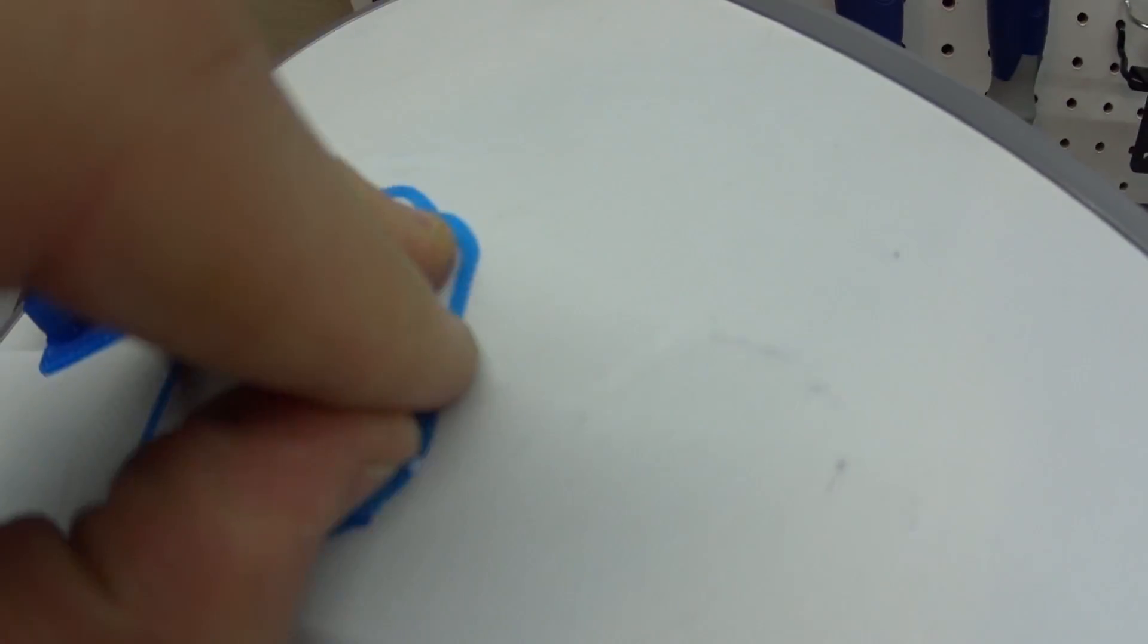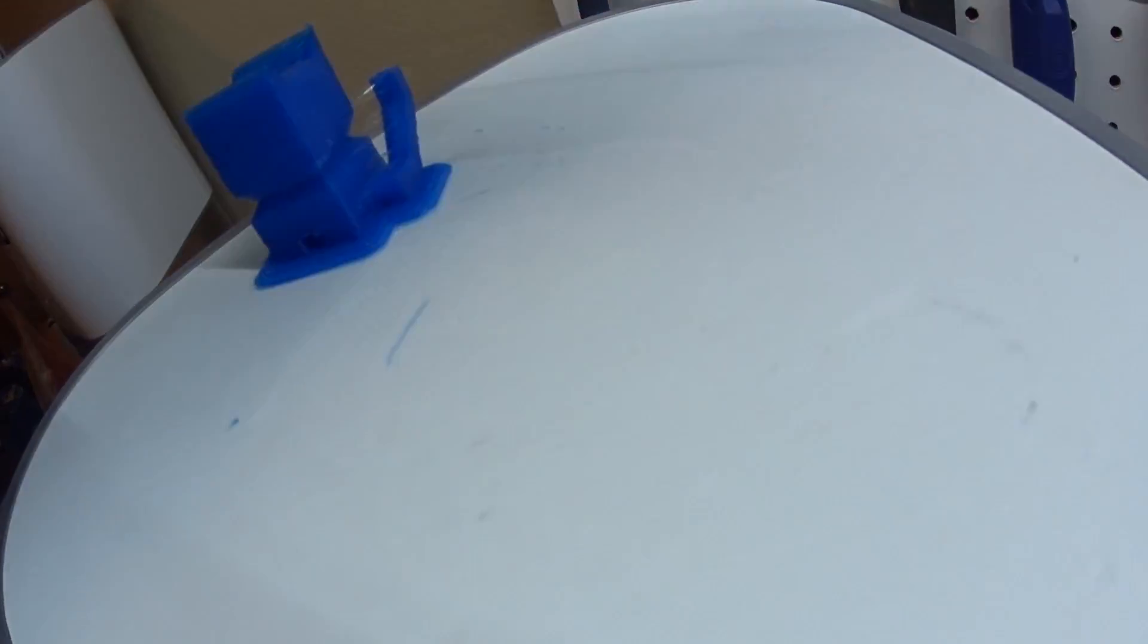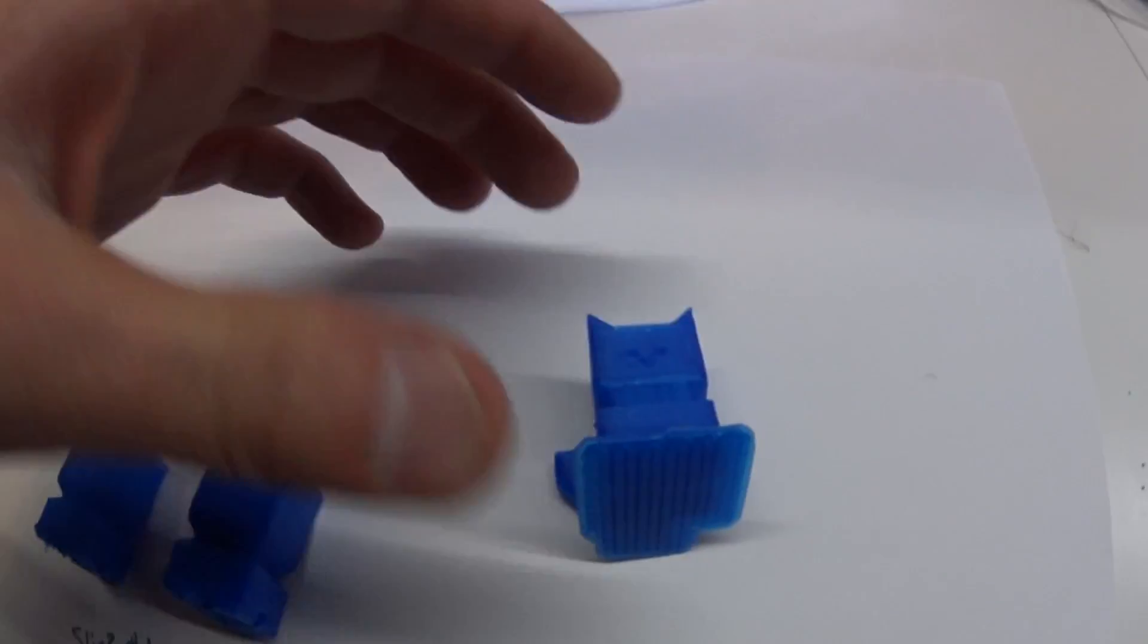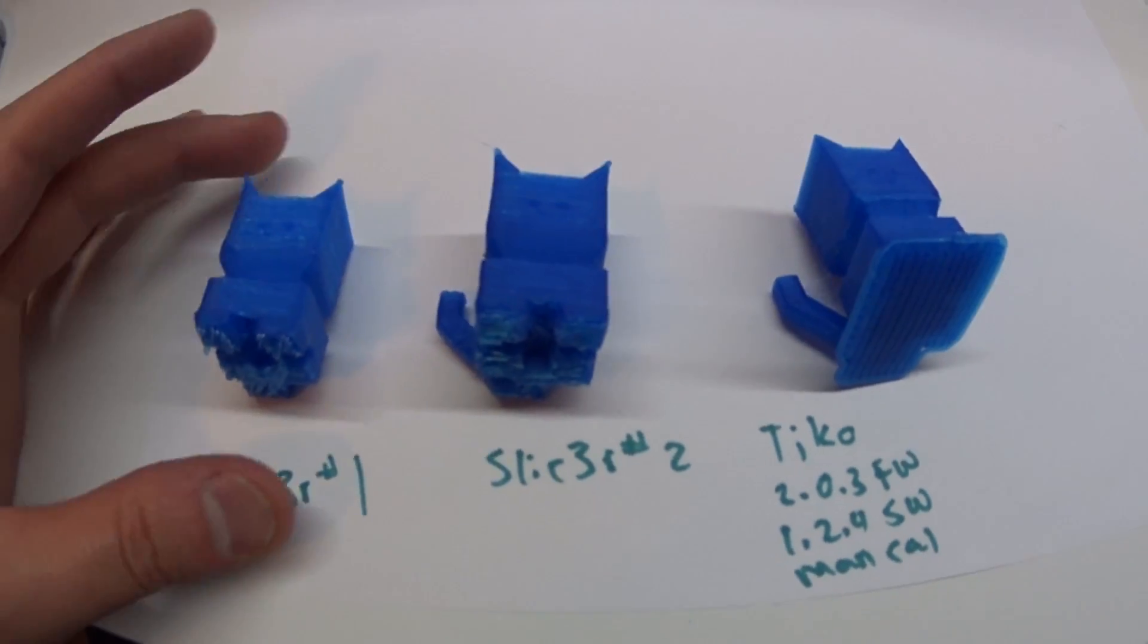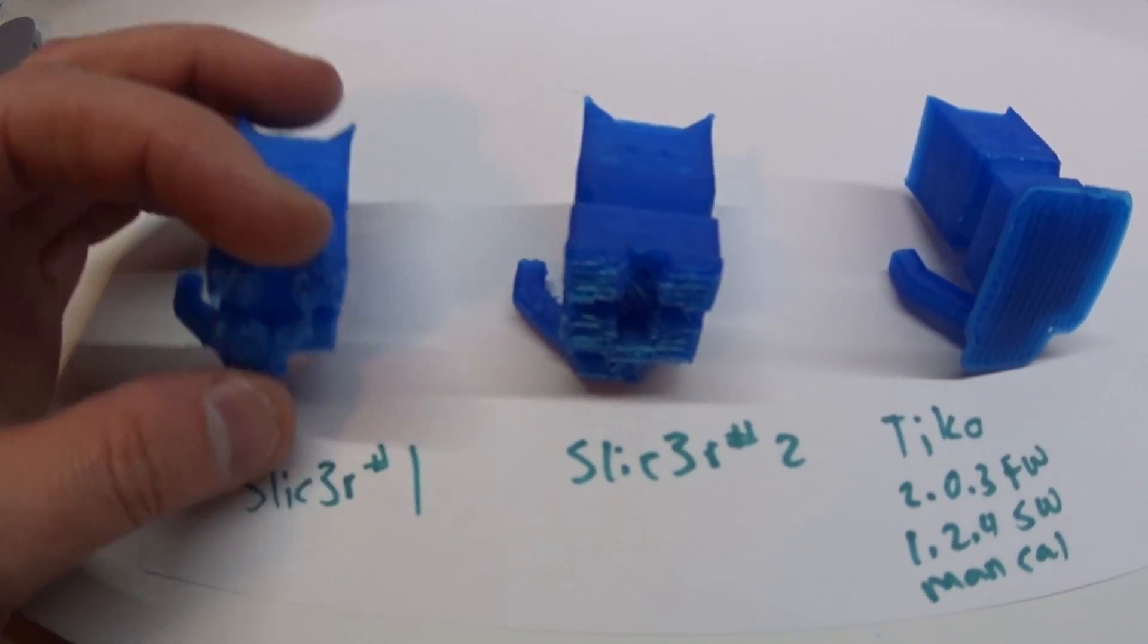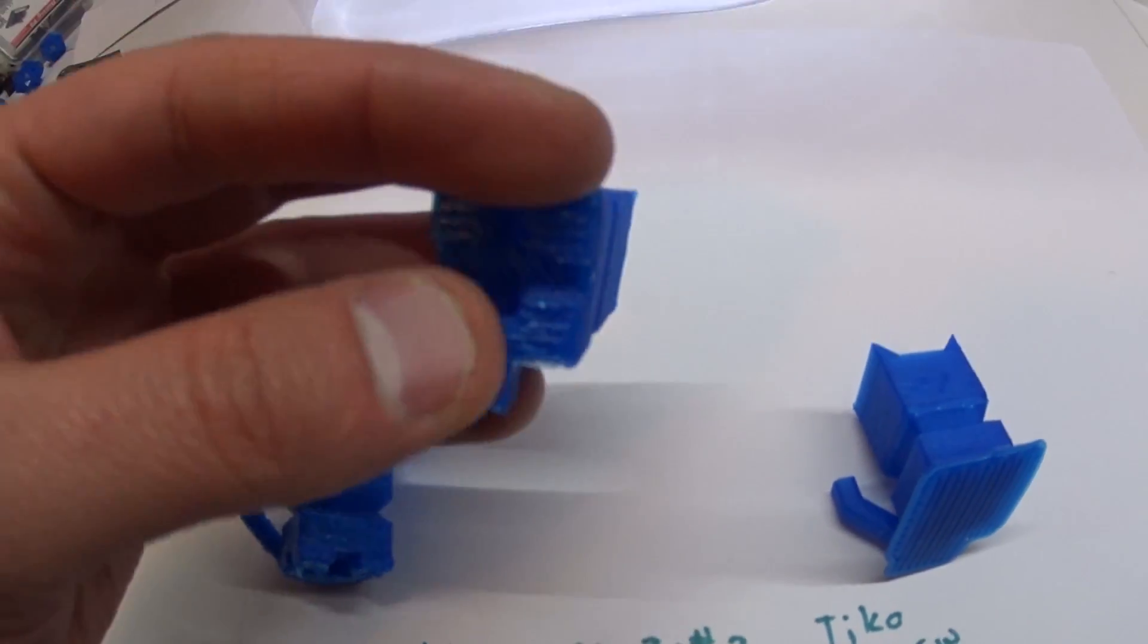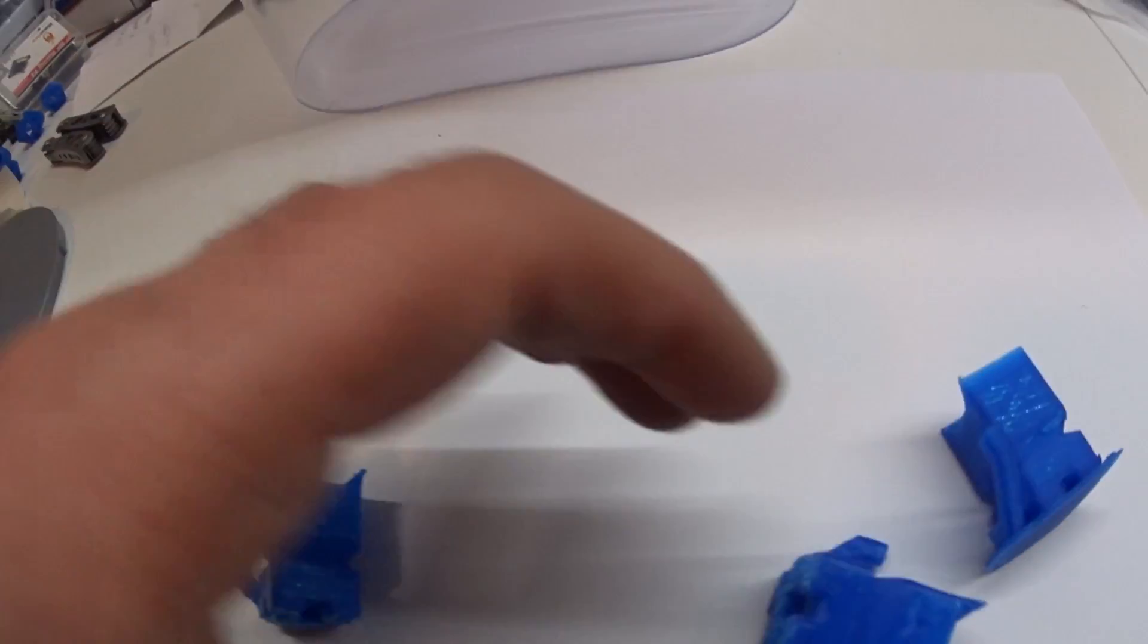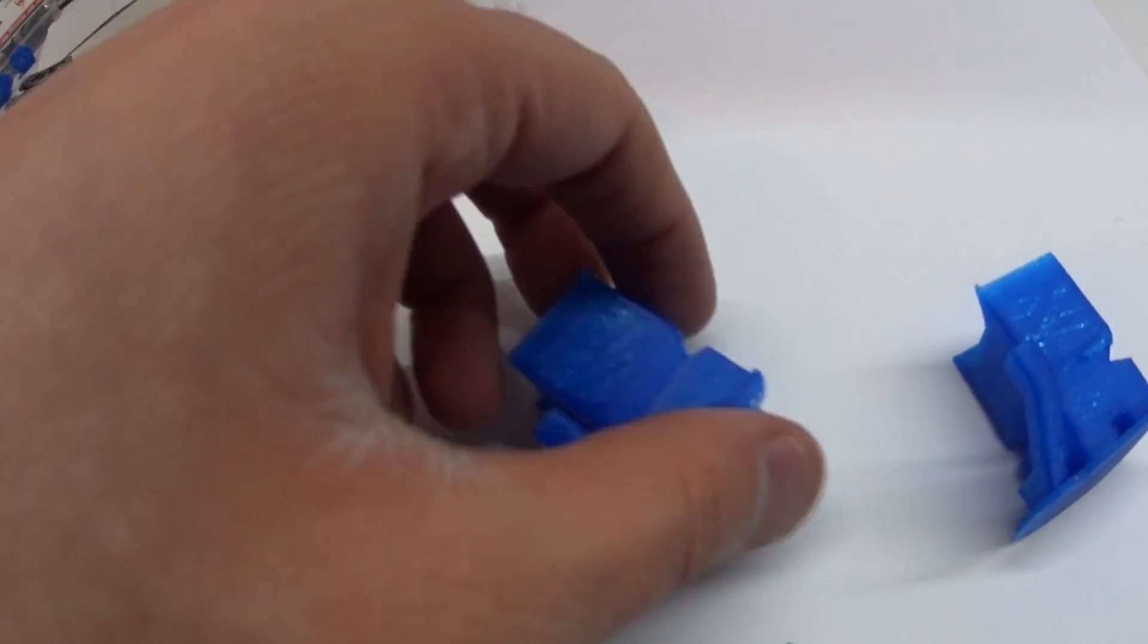The raft peels off pretty nicely, and if we compare with slicer, I'm having issues with the raft. I don't know if it's needed, but...